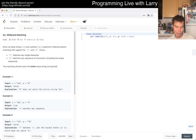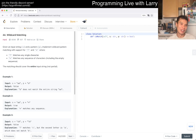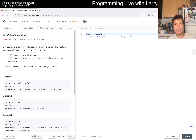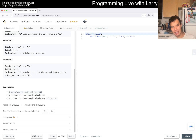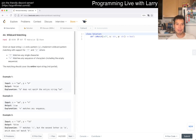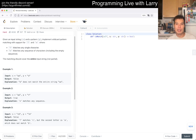Alright, 44 Wildcard Matching: given an input string S and a pattern P, implement wildcard pattern matching with support for question mark and star. I think this is a classic problem. Looking at constraints — it's up to 2000 — the classic solution is dynamic programming.